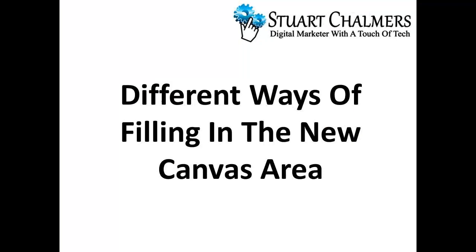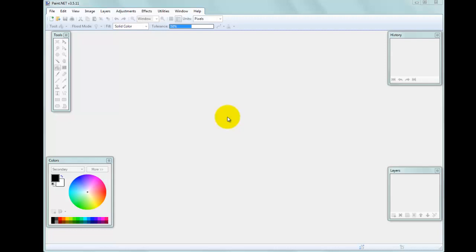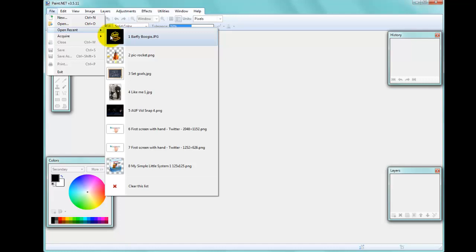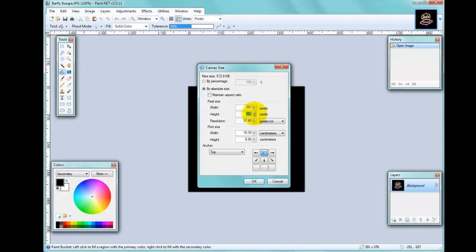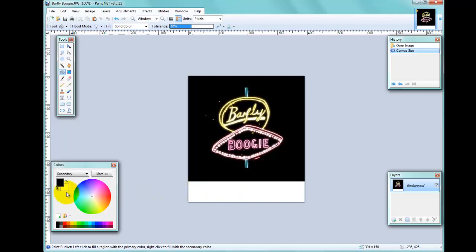Now I'd like to show you how to fill a new canvas area with a different color or background. I'll pick a picture with a black background and increase the canvas size so that there is an area below it — I'll pick 450 pixels. With the offset set to top-middle, that will create the new area beneath the image. All I need to do is pick my color from the palette — in this case black as the primary color.